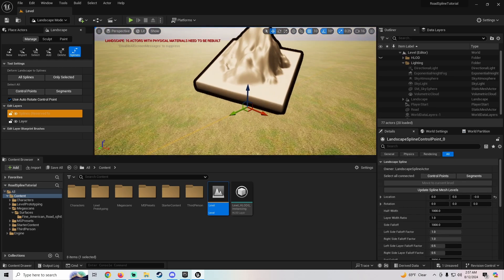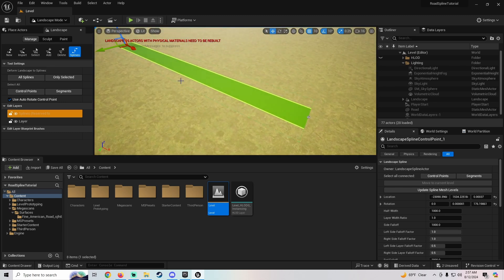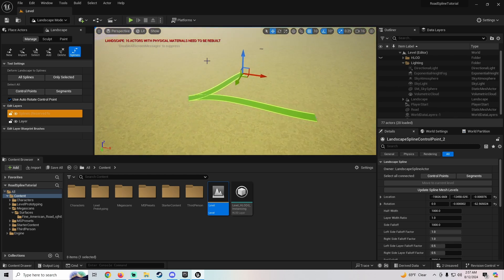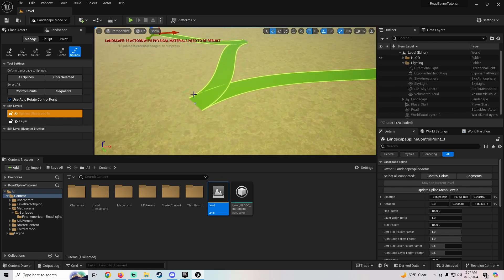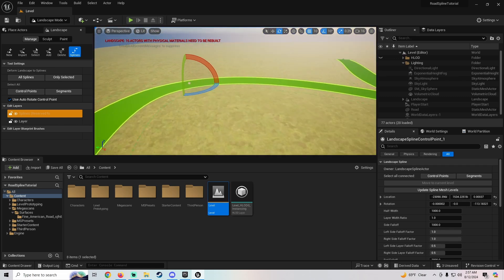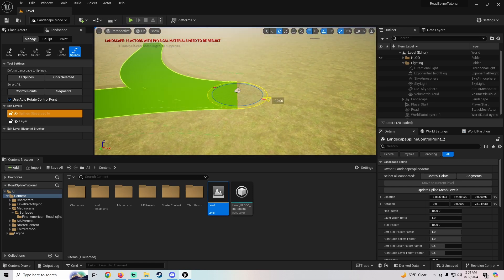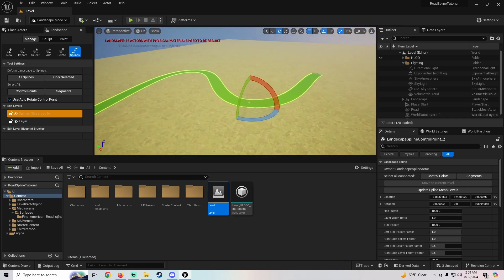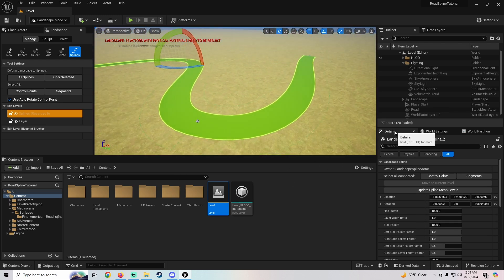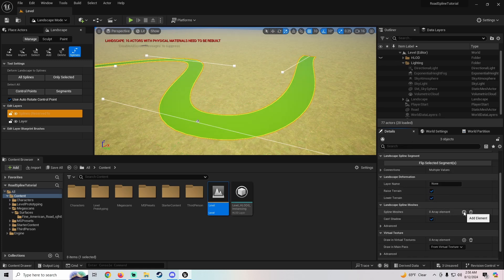Once you're in this mode, to create a spline just hold Ctrl and click, and you'll get a control point. Then hold Ctrl and click somewhere else and you'll get a line — that's your spline. Click around and you can see it's already doing the road spline curves. You might get some weird kinks, so just click on the control point and rotate it to smooth them out.